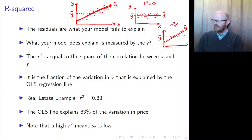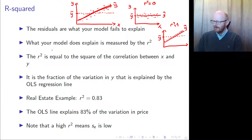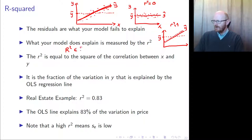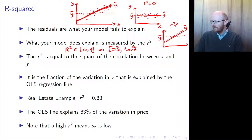So the degree of how much X explains Y is measured by the R-squared. R-squared is a number between 0 and 1, or equivalently between 0% and 100%.